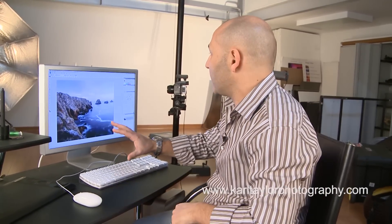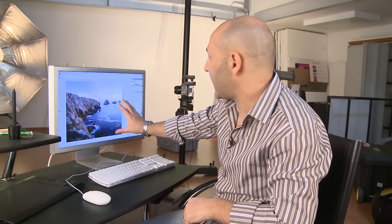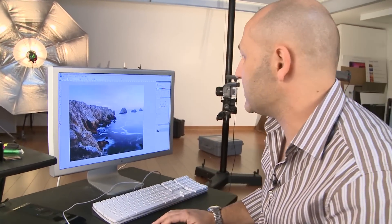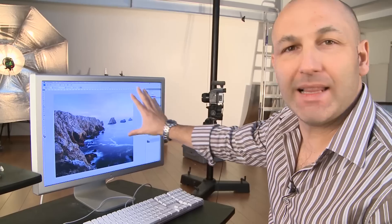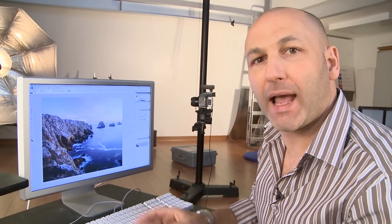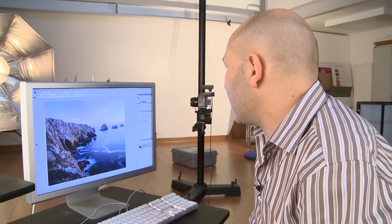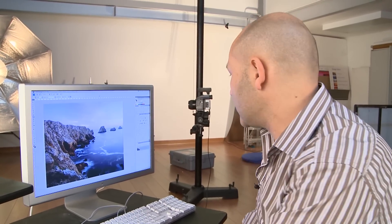We're going to look at a really simple technique for just adding a little bit of extra color into your sky. This is so simple — really just a couple of minutes work. Lovely image of these cliffs here, with these rocks running out into the distance, but the sky is a little bit pale and a little bit bland. I want to add a little bit more boost or saturation, a little bit more vividness into that sky.